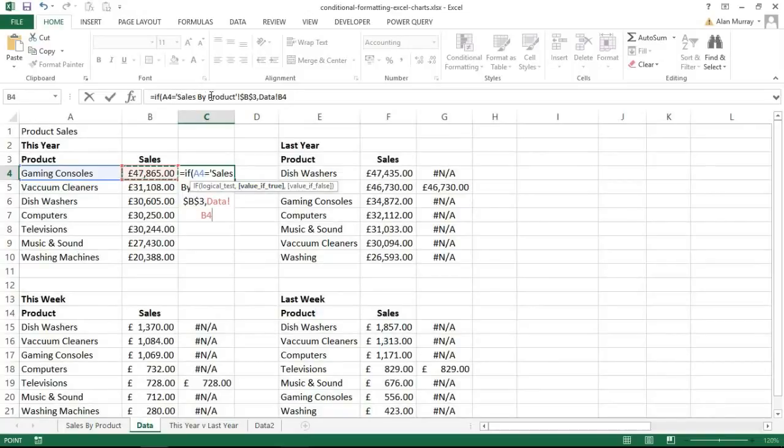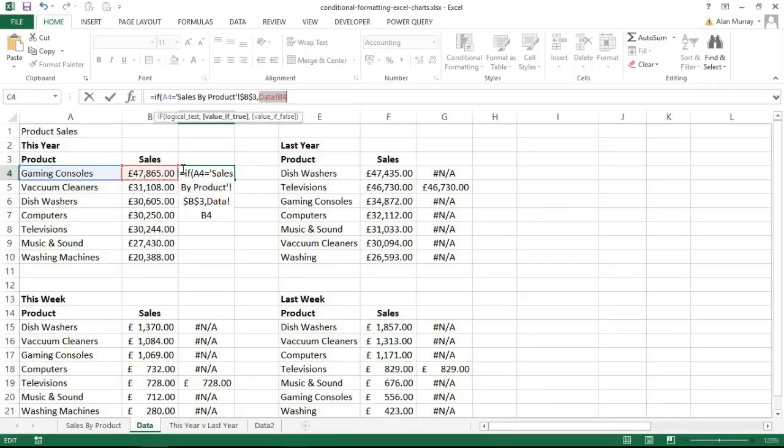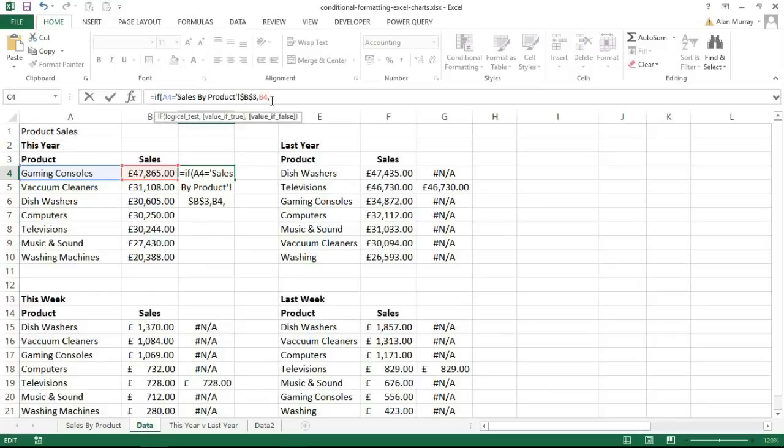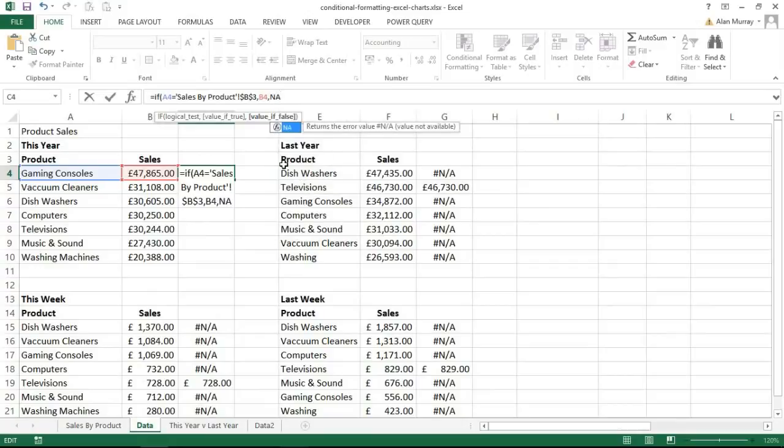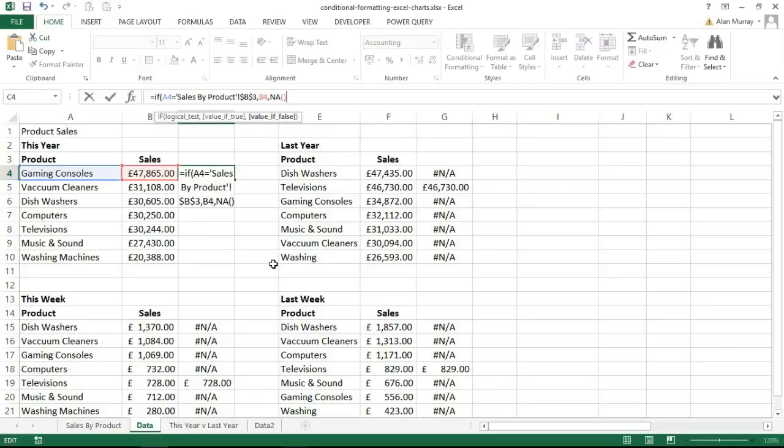Let's go back to my other sheet and select the sales value. So I'm saying the value of true: if that is the same product, if that's the product the user selected, then chart the value in B4, that sales total. I don't really need that data sheet reference, I'm going to delete that. Comma, value if false: what if it's not the same product? Well in that case I don't want to chart the value, that gives us the conditional element.